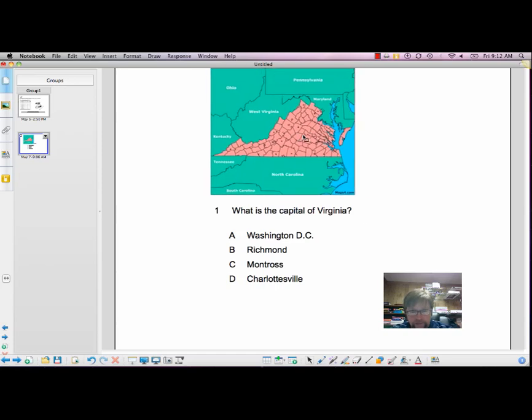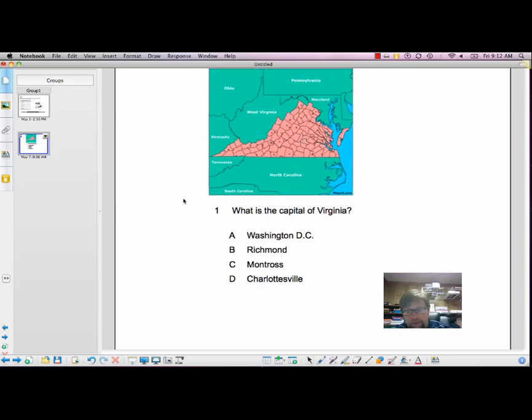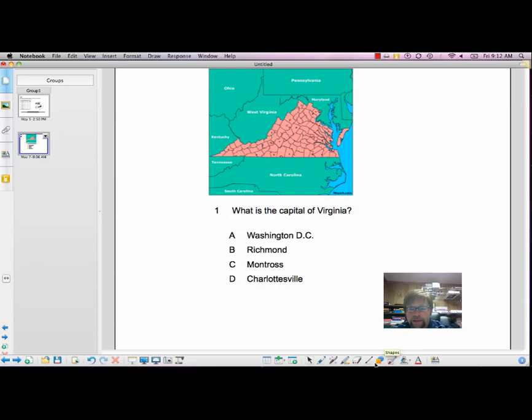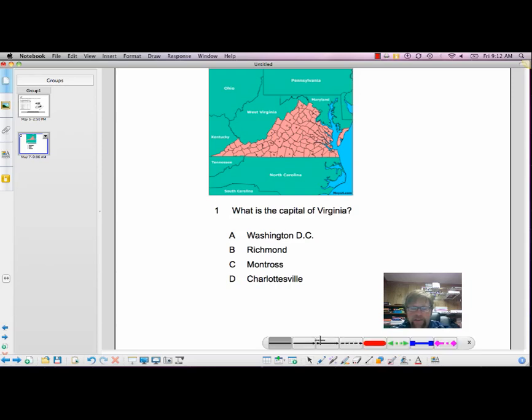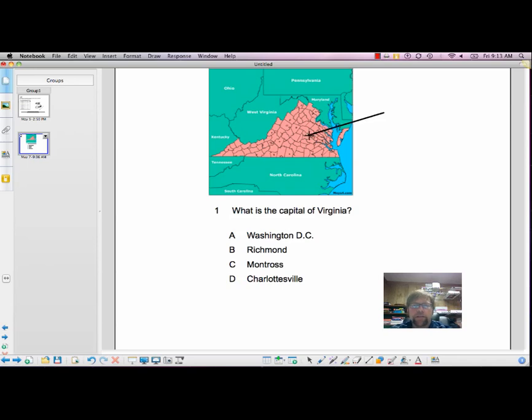Now I can go ahead and move it around. Position it. Maybe go down to the toolbar. Click an arrow. So I can maybe point an area that suggests Richmond.